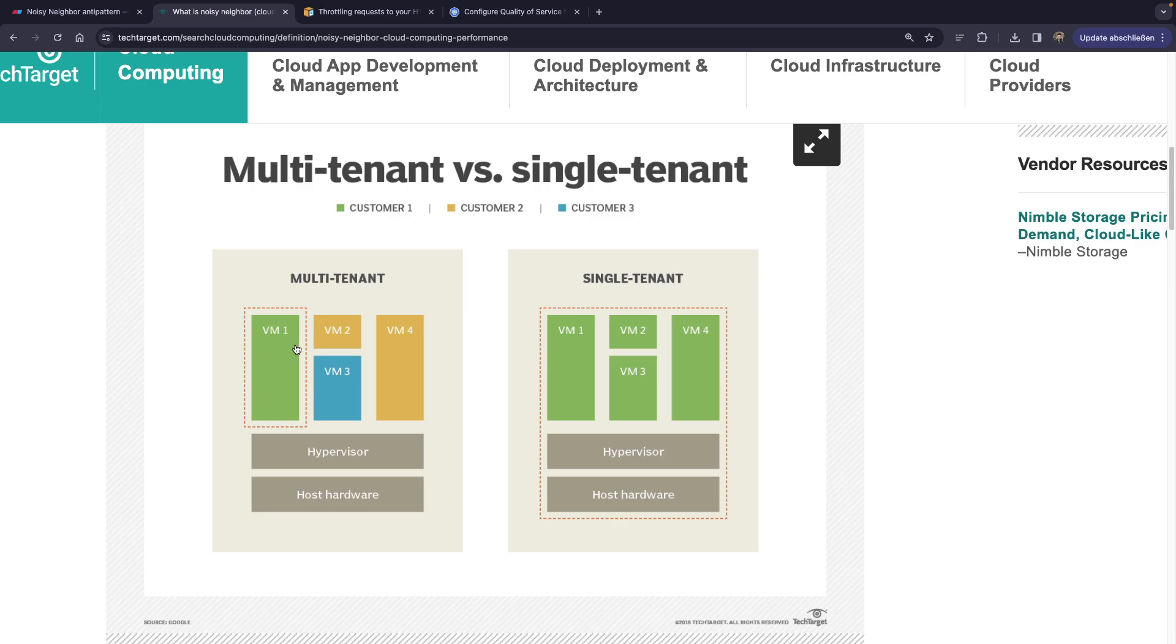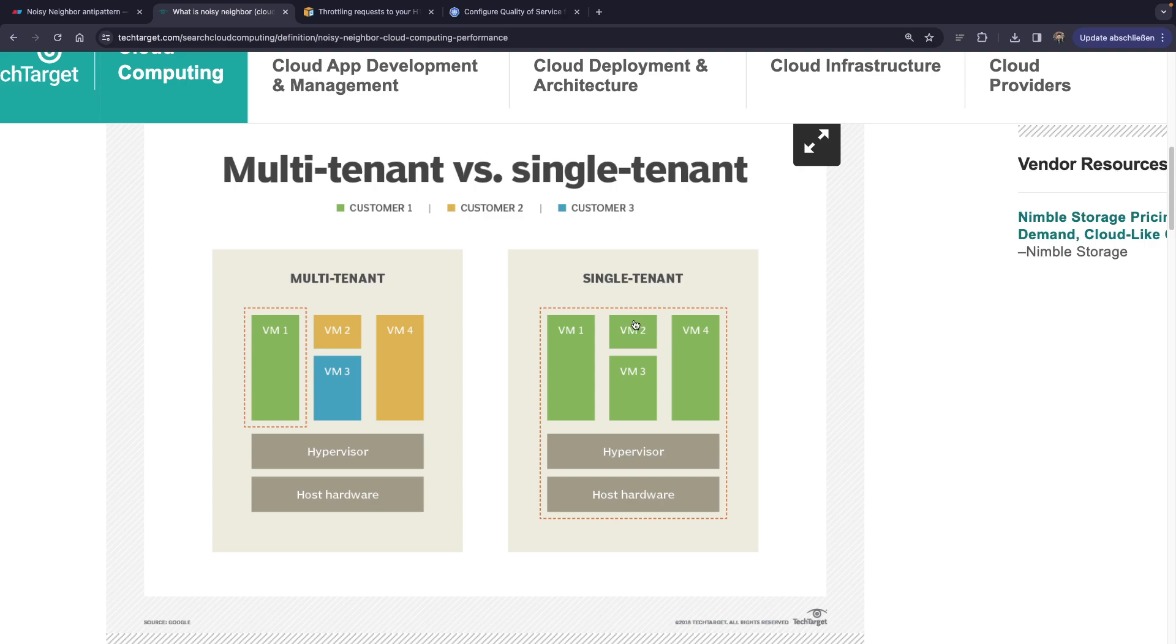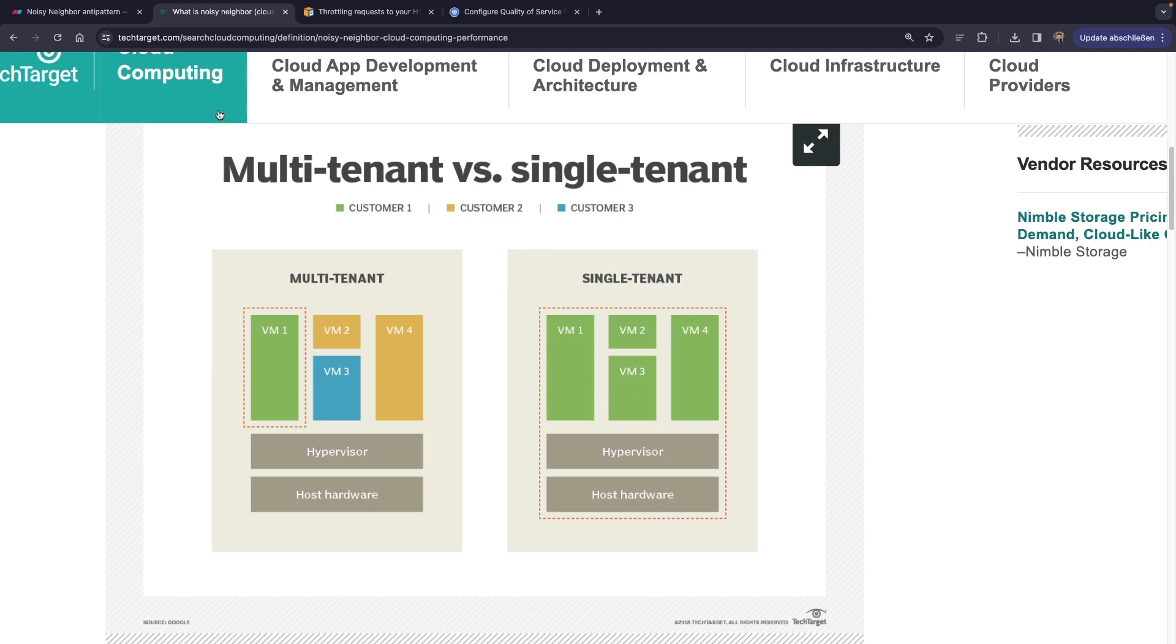Users can spin up their instances, and they will be running on top of the hardware that Google or Amazon owns. And this will be a multi-tenant environment, versus a single tenant, where all the virtual machines are actually used by a single customer.